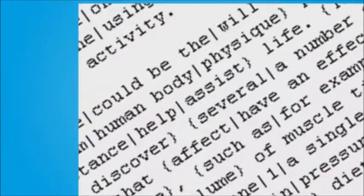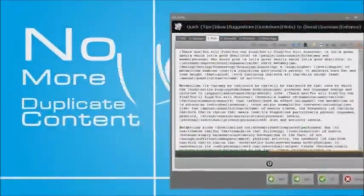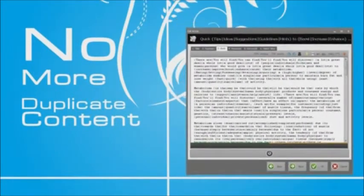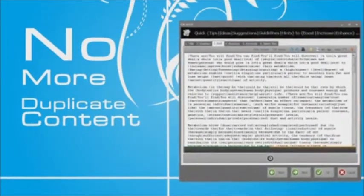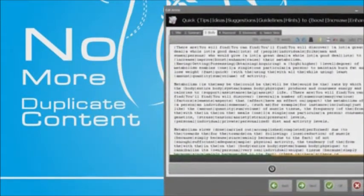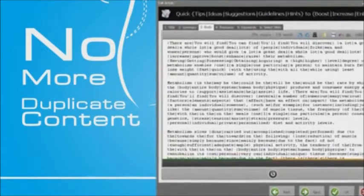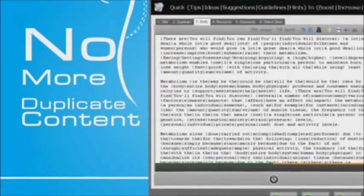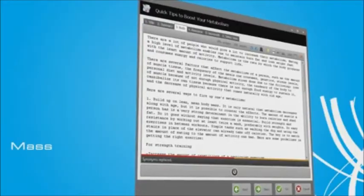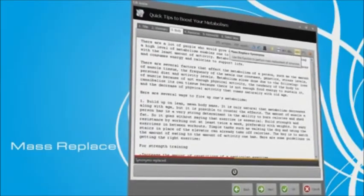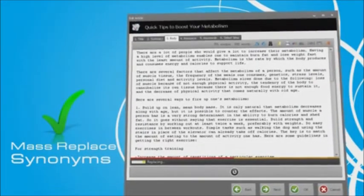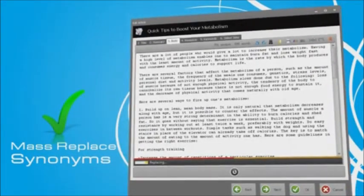With the help of the built-in rewriter and spinner, you no longer have to fear the duplicate content penalty. You can rewrite your articles and spin them into thousands of unique versions. You can also use the mass-replace synonyms feature to instantly create spin syntax to all words or phrases found with synonyms.